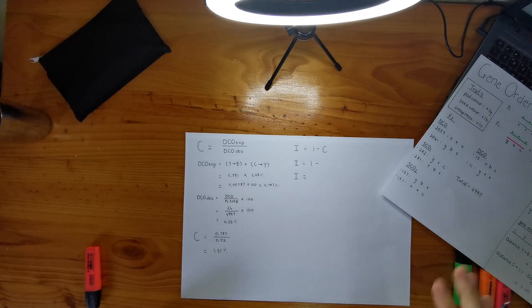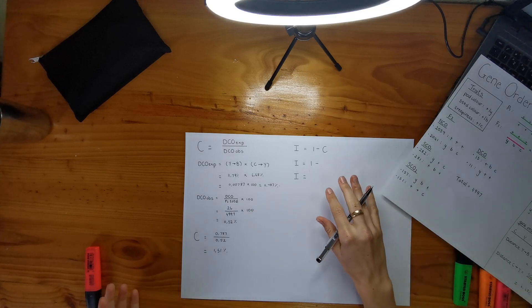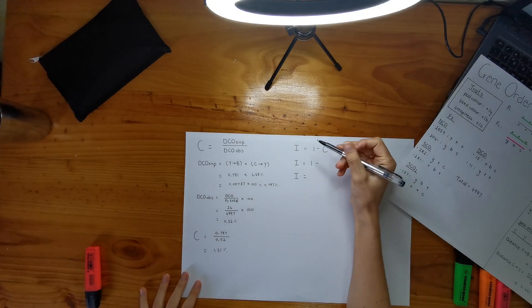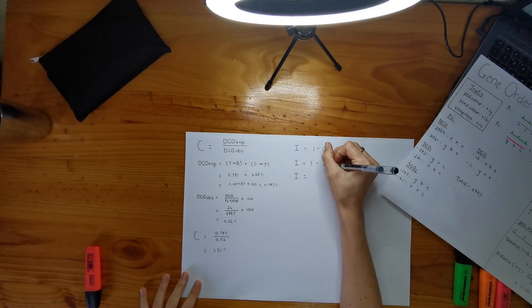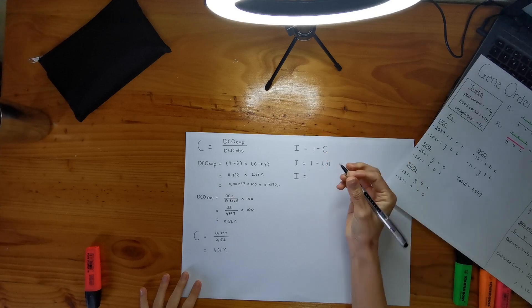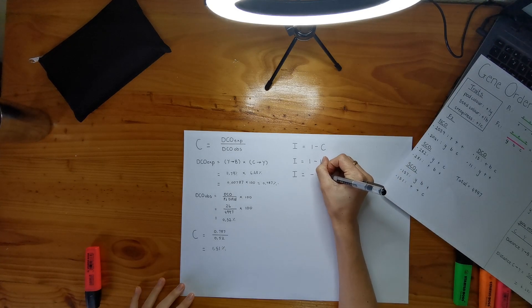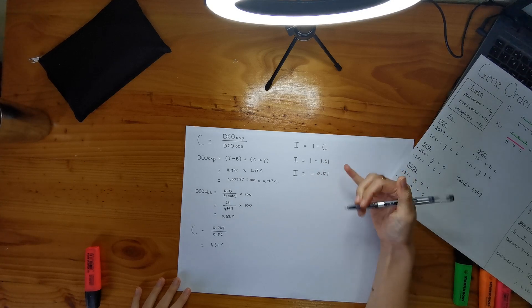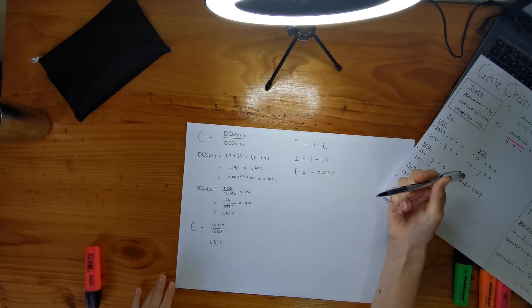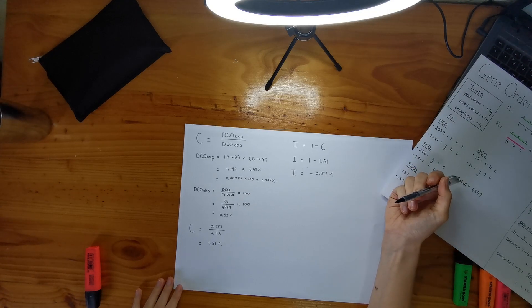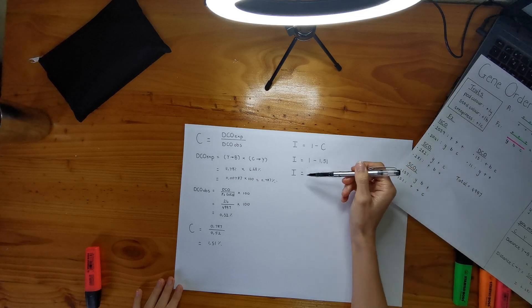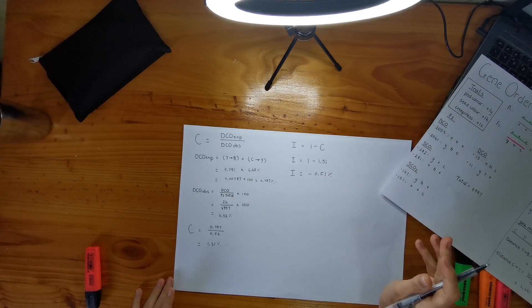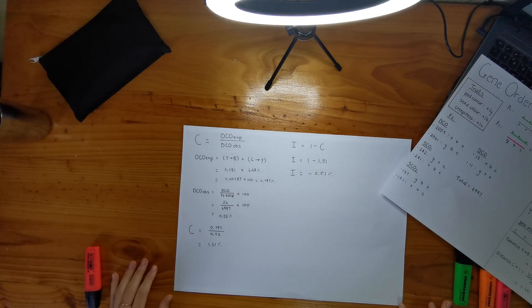Okay. And now we're going to do our interference. So interference is actually very easy. It's just one minus your coefficient of coincidence. So I'm just going to do that here. I've given you the equation and I just write my number in and then that is equal to negative 0.51. And I think that's actually in percentage as well. So that's actually negative interference. And I can't remember why it's negative, but yeah, that is negative because it has a negative in front of it. So yeah, that is how you do all of that.